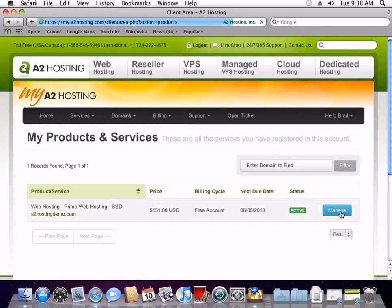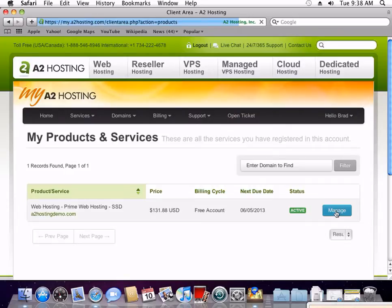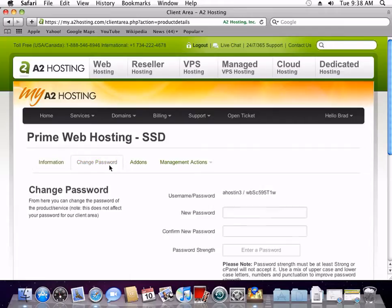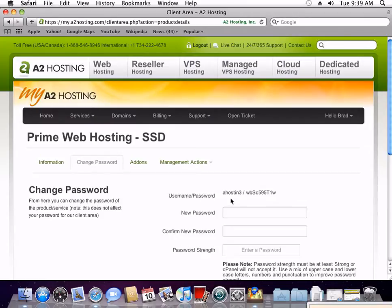And then next to the website you're going to be publishing to, click Manage. Then click Change Password. Here you will see your login and password for your cPanel account. This is also your login and password for FTP, which we will use to publish our website using Sandbox.